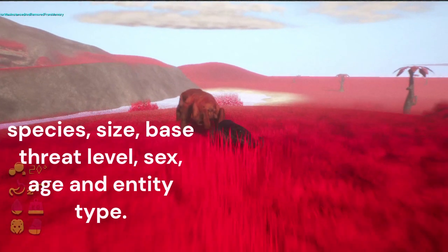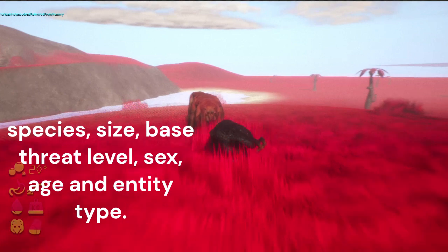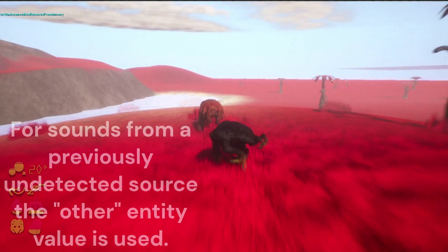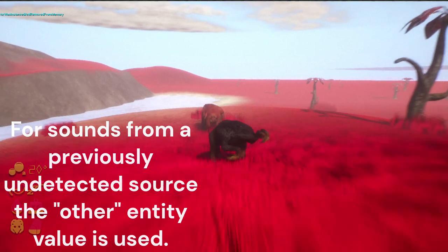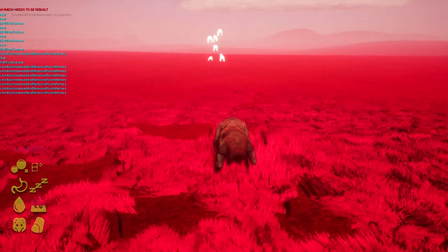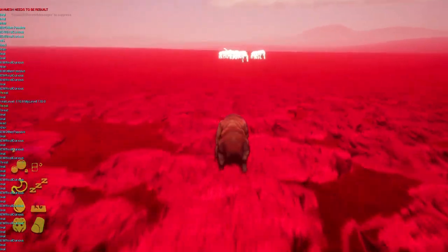The requested data includes the entity's size, species, base threat level, sex, age, and entity type. For sounds from a previously undetected source, the Other entity value is used. Based on this returned data, the AI determines what kind of entity the given actor is based on just a few of these specific factors. Every species has a pre-made array featuring species IDs of threats and prey — imagine a small local bestiary where local creature data is stored. If included in a given array, the entity for the detected creature is given an appropriate entity value.